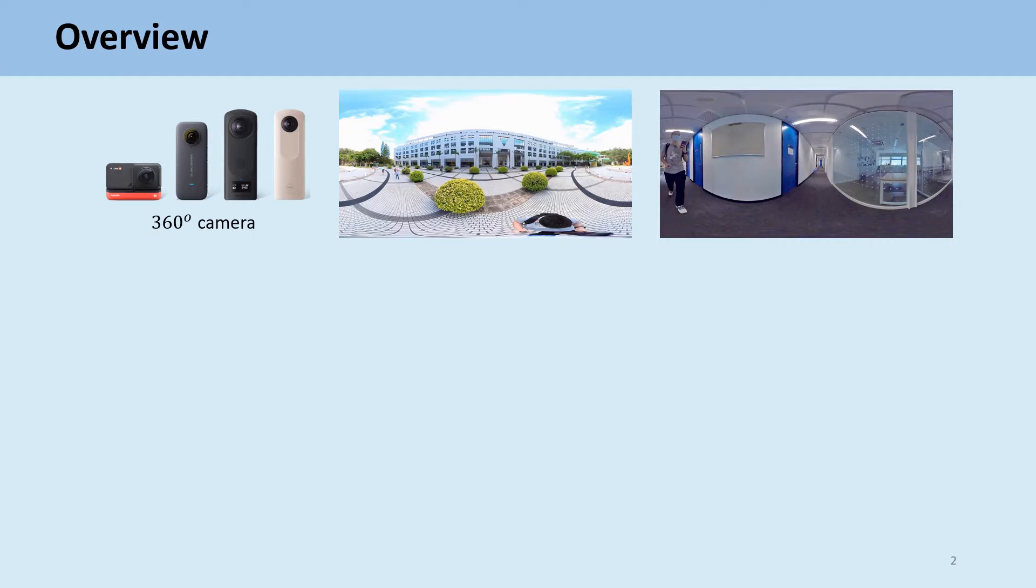Consequently, commercial products are becoming more and more popular and accessible, such as Insta360, Ricoh, Theta, and etc.